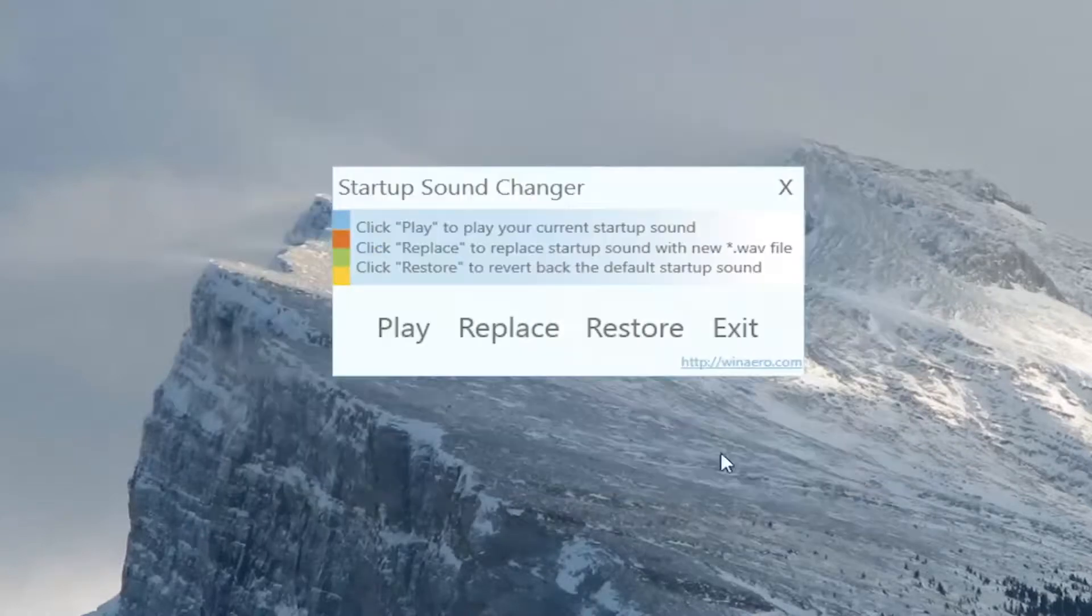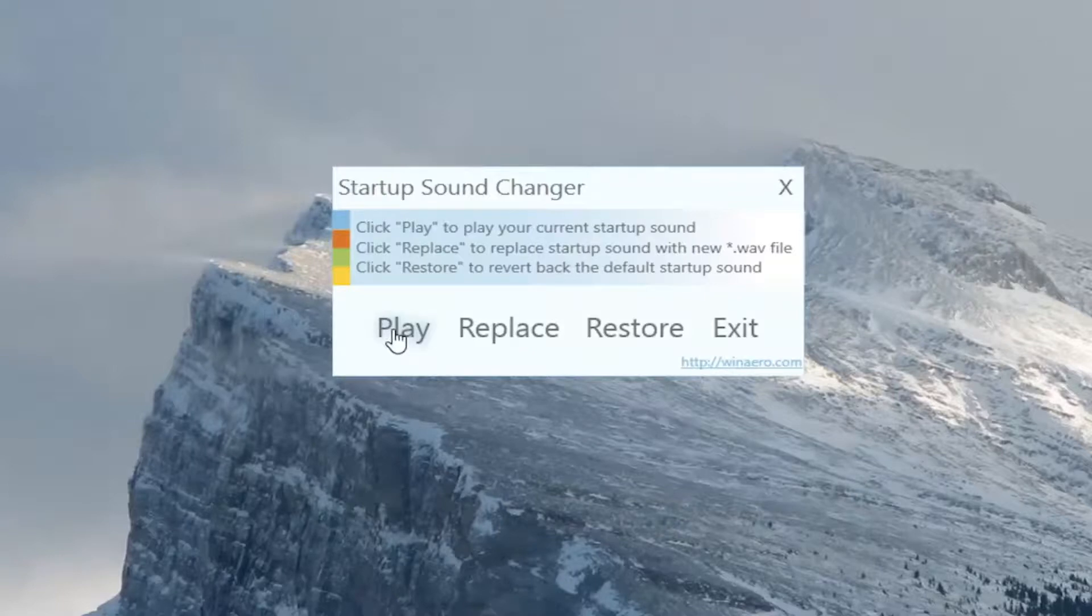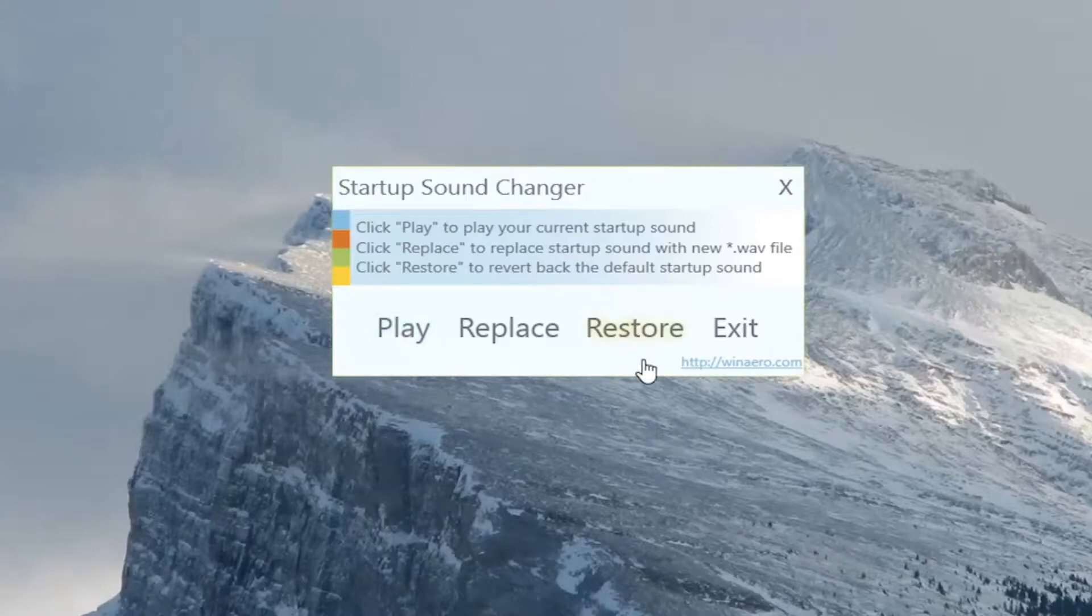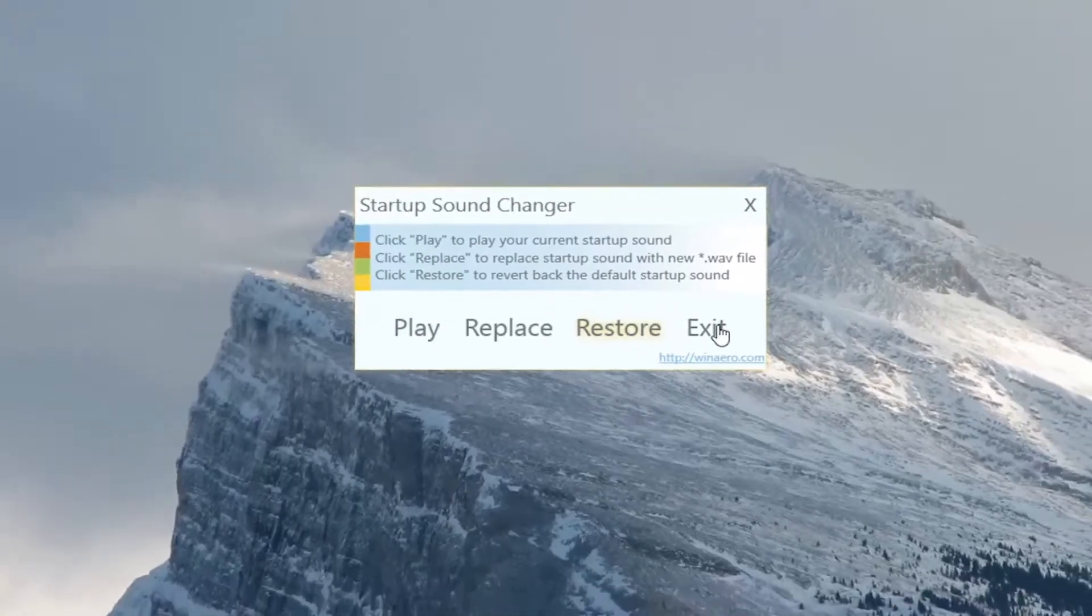So pretty straightforward. Select play if you want to hear, make sure the change took effect. And if you want to go back to the default sound, you can just select restore. And that's all you have to do.